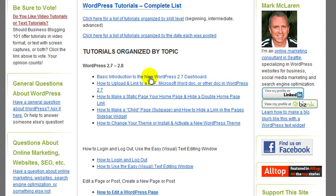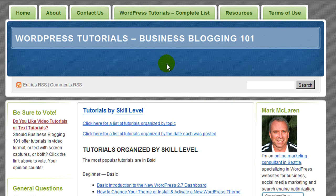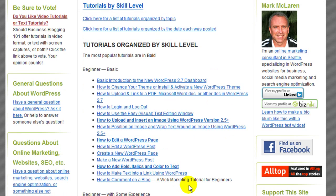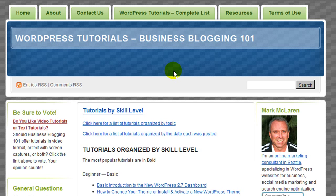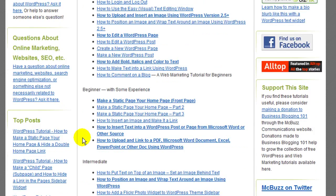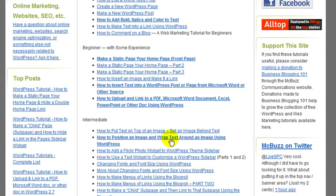There are also a list of the same tutorials organized by skill level. If you click on that link you'll see those — they're the same ones you'll find in the complete list, but these are organized by beginner, and then a little bit more experience, intermediate and advanced.